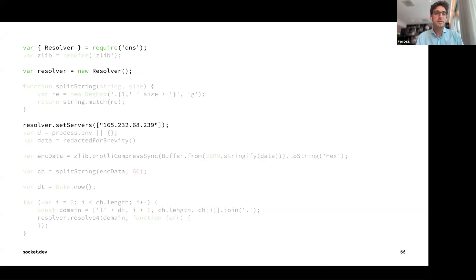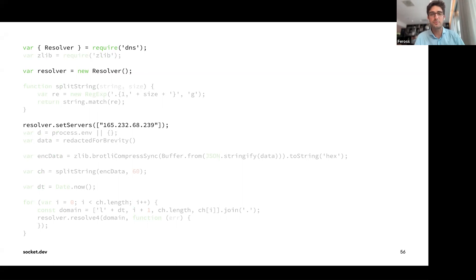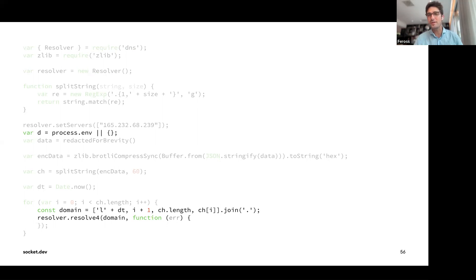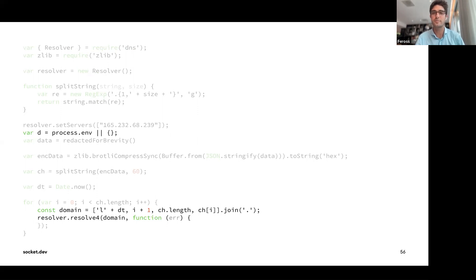The DNS exfiltration method uses a custom DNS server at an attacker-controlled IP. The attacker loops over all environment variables and encodes them as subdomains in fake DNS lookup requests. To the operating system, it looks like normal DNS lookups, but the attacker's fake DNS server collects all your environment variables. It's quite sneaky since many firewalls don't block DNS traffic.